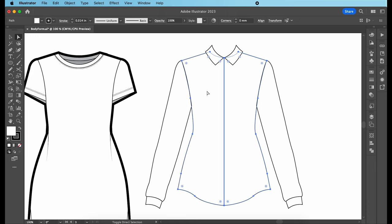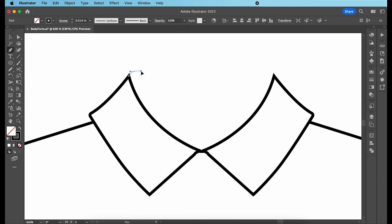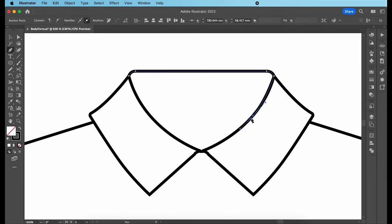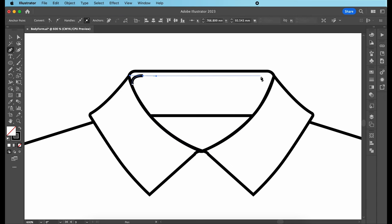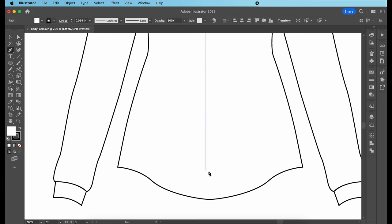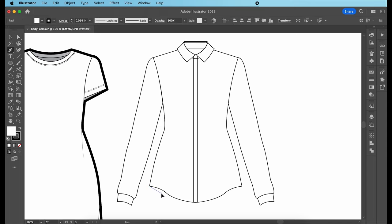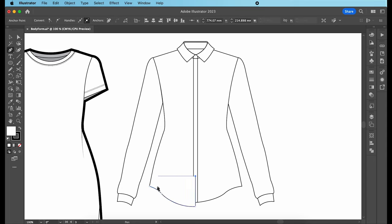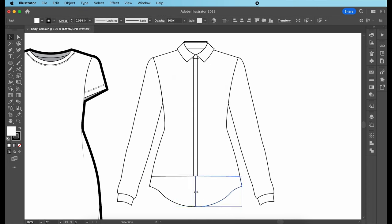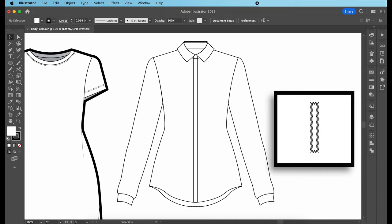Let's now zoom in and draw the details of the collar and next the front placket. For the back of the shirt, I am simply drawing a piece like this and moving that to the back. Since this is a shirt, we will need to create buttons and buttonholes. The buttonhole is going to look like a rectangle of zigzag lines, while the button is going to look like a circle with holes.